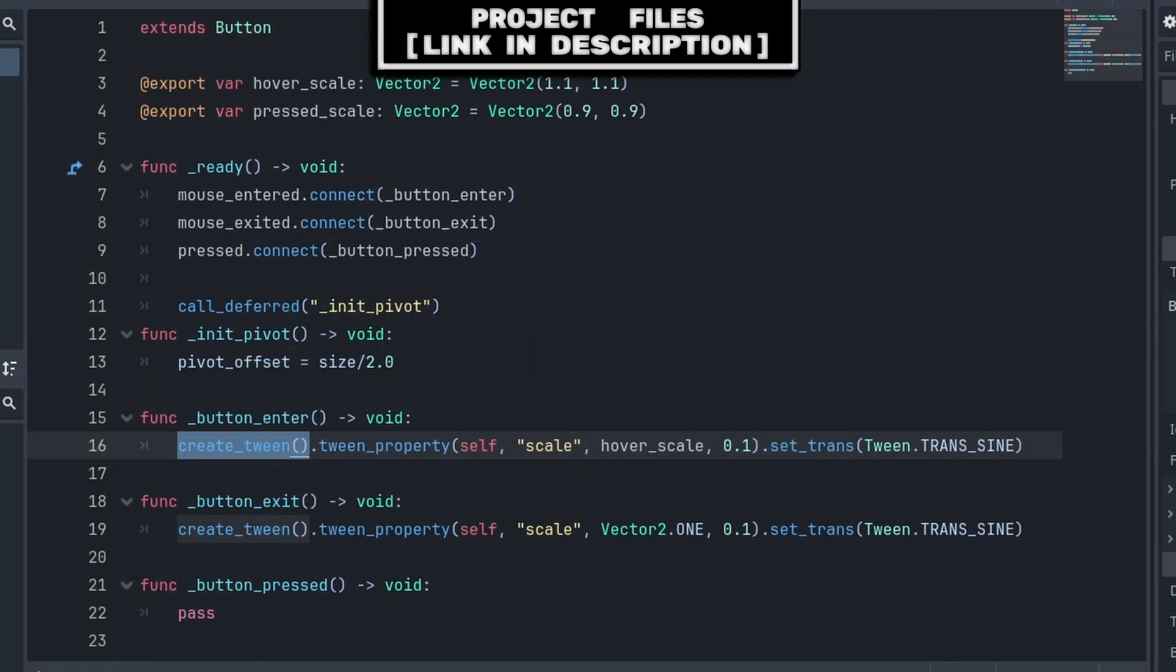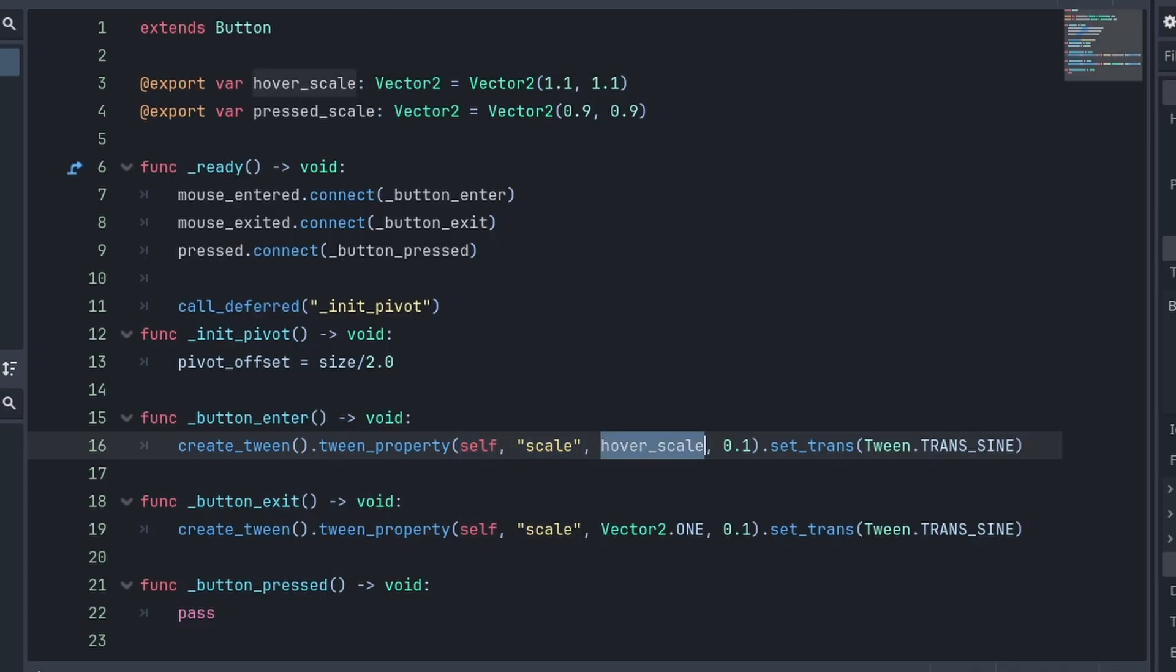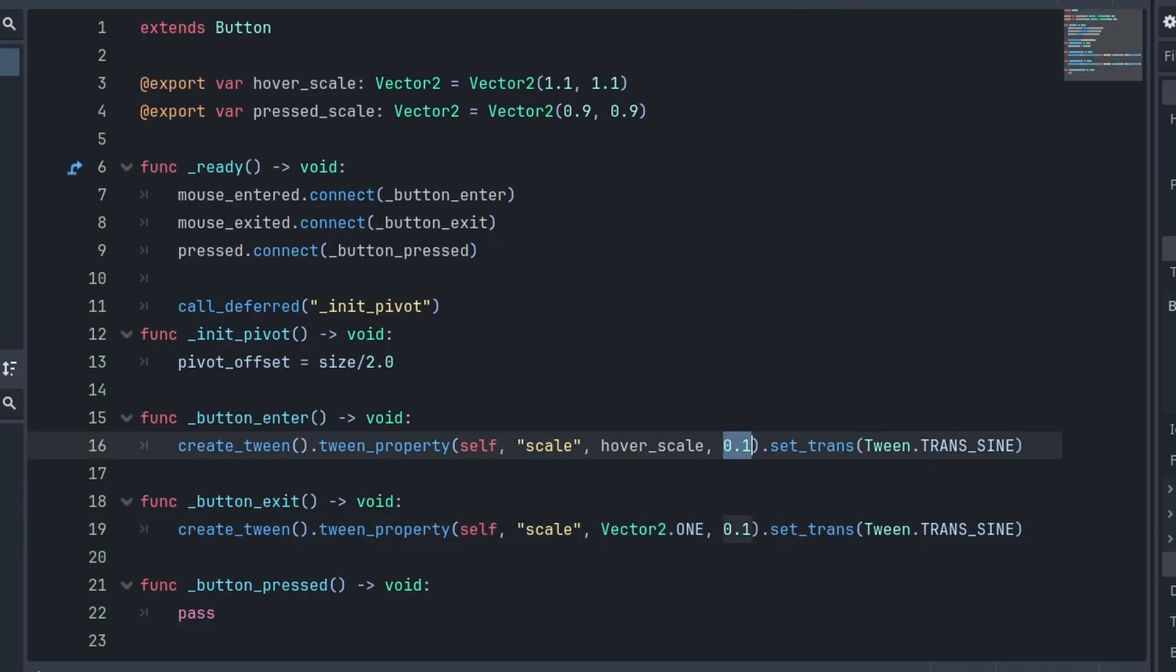Inside of the button enter and button exit functions, we create a tween, then call the tween property and add the button, the scale property of a scale, or the default Vector2 with a scale of 1 by 1, then the total time, which for me is 0.1 seconds. We also change the transition to sine to make the hover smoother.